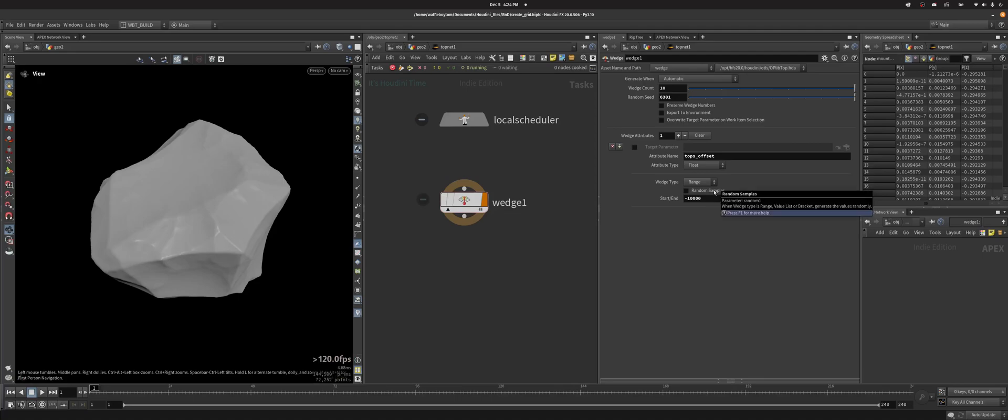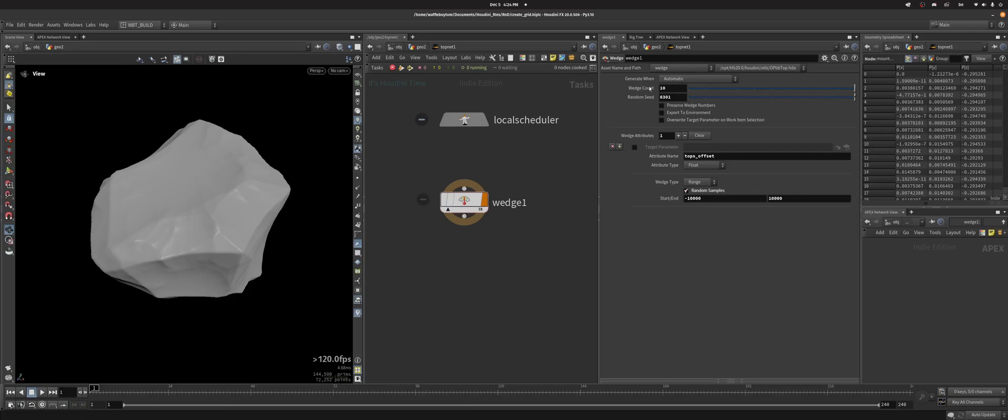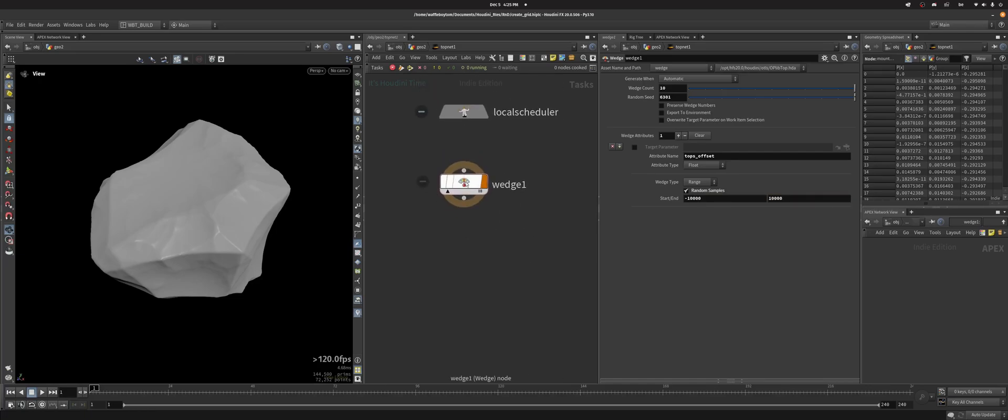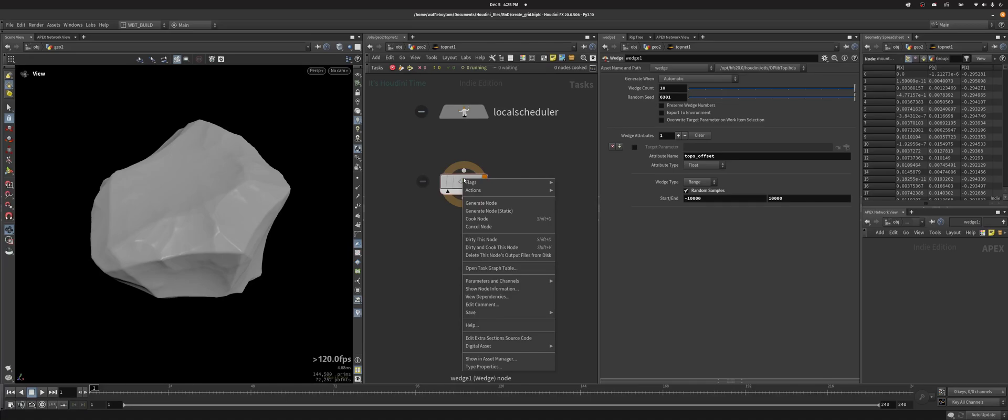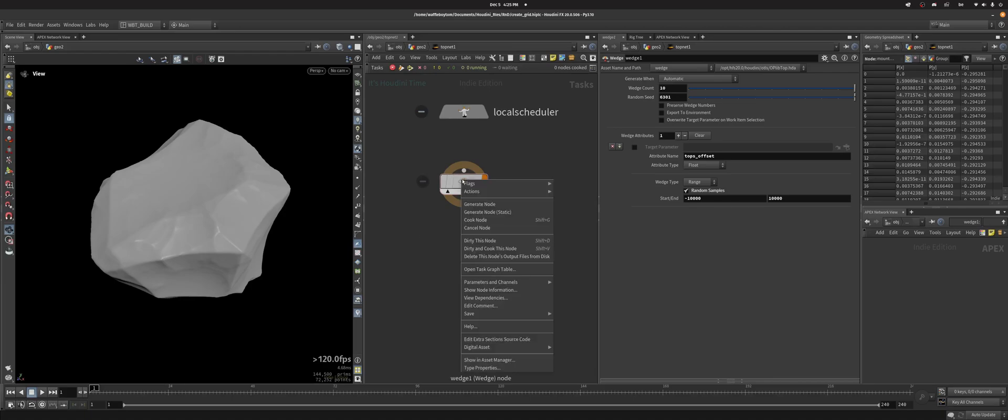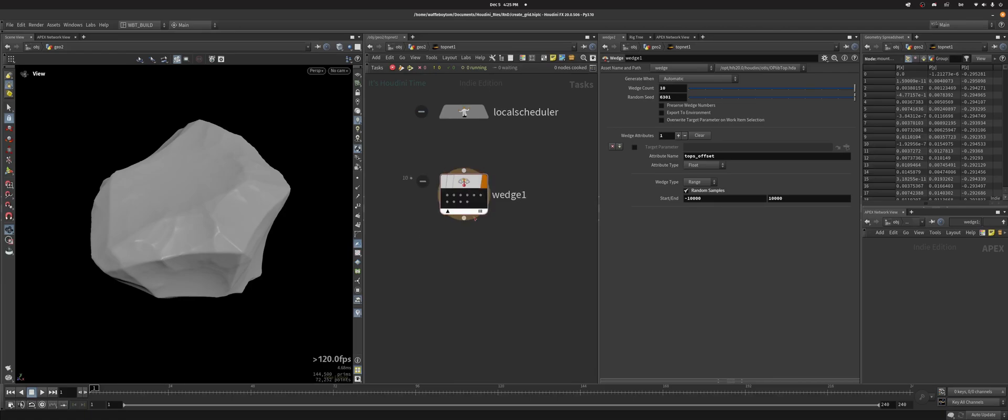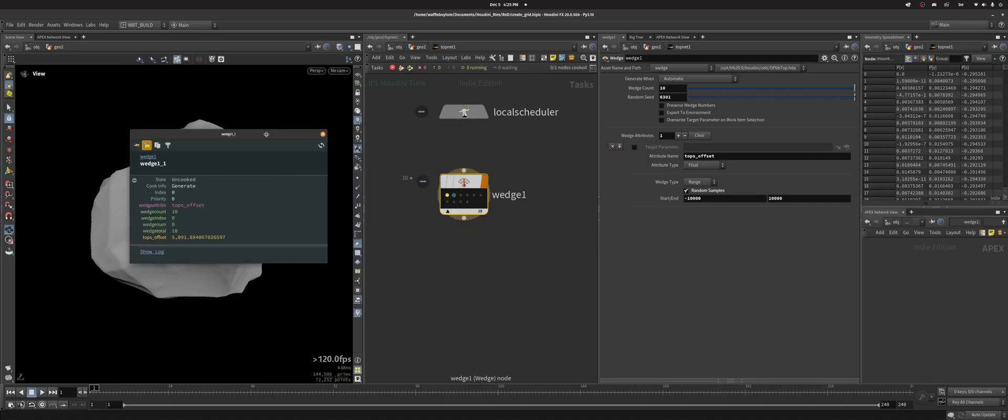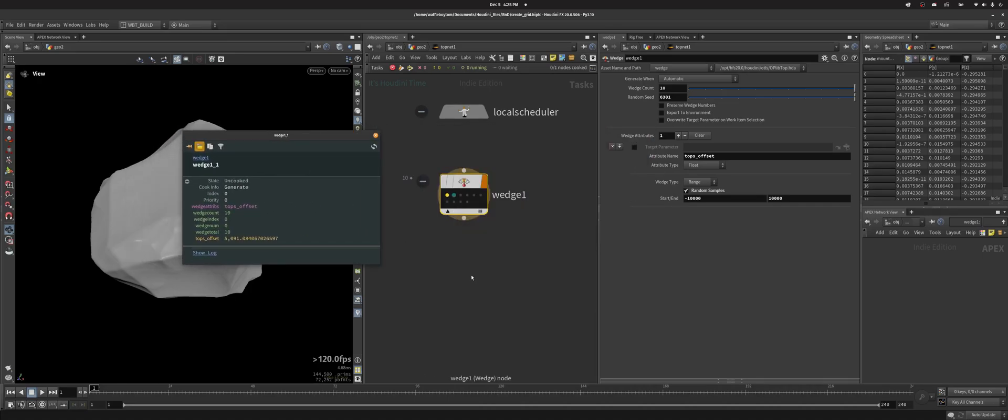If you click random samples you will get random samples. If you don't, you'll get increments. So if I were to do 0 to 10 and since I've got 10 wedges, I would get like 0, 1, 2, 3, even increments. But with random samples I could get like 0.5, 2.7, that kind of stuff. Now if you right click, you see here that it says generate node, cook node, cancel node, dirty node. Generate node means that it hasn't cooked but it gives you some information as to what the output might be and what kind of values you'll gain.